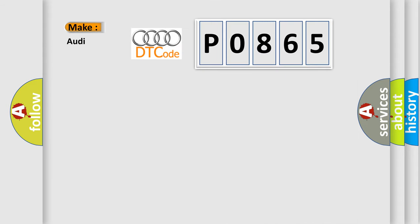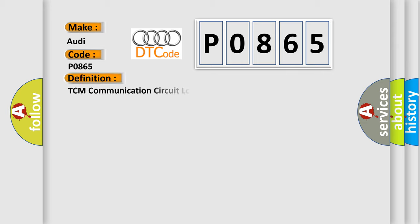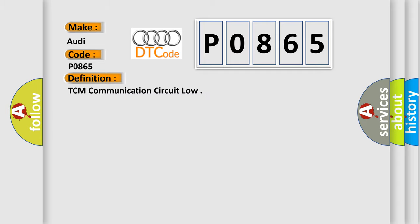So, what does the Diagnostic Trouble Code P0865 interpret specifically for Audi car manufacturers? The basic definition is TCM communication circuit low. And now this is a short description of this DTC code.